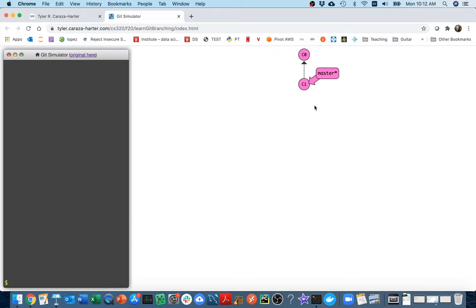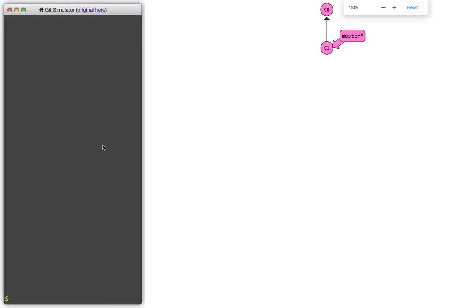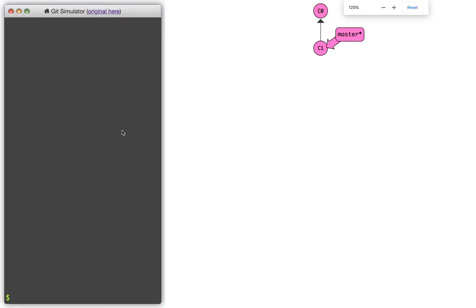So here I am. You can see that on the right-hand side I have these two commits already. Commit 0 and Commit 1. I have this thing called the master branch that I'm going to be talking about more. And let's first try to create a new commit.